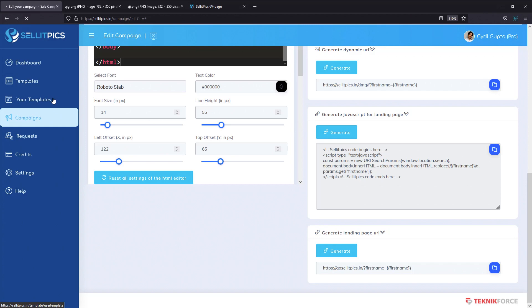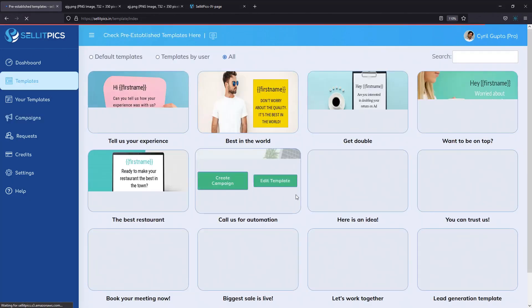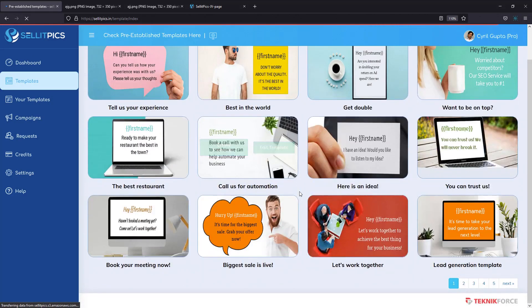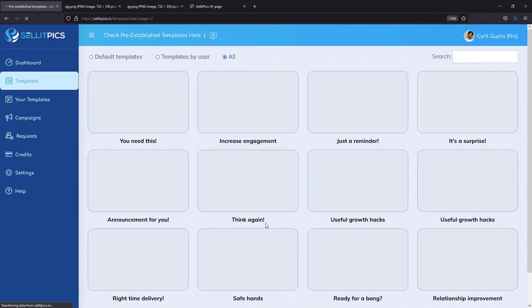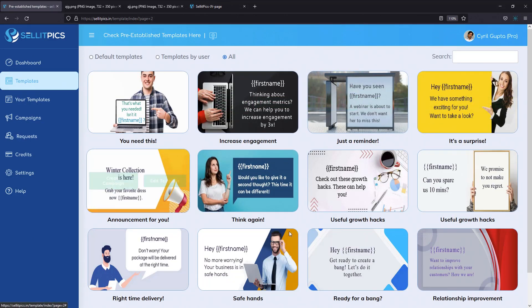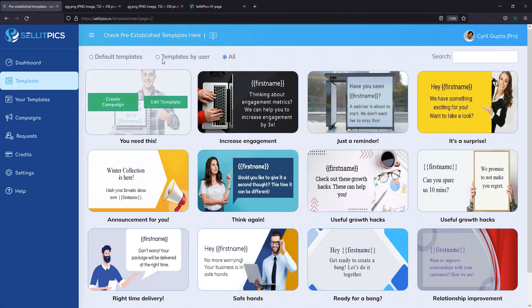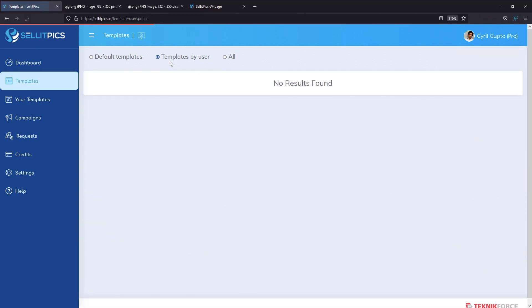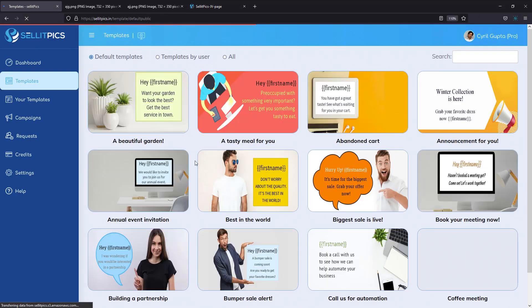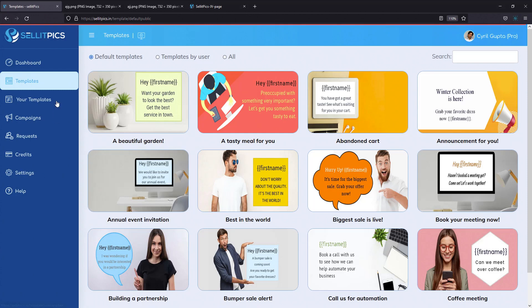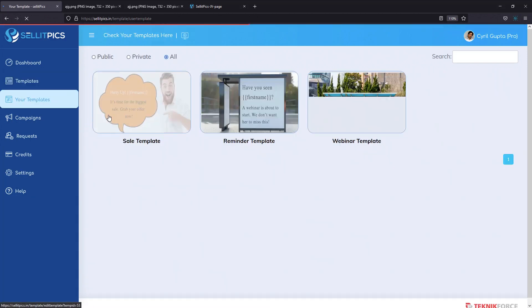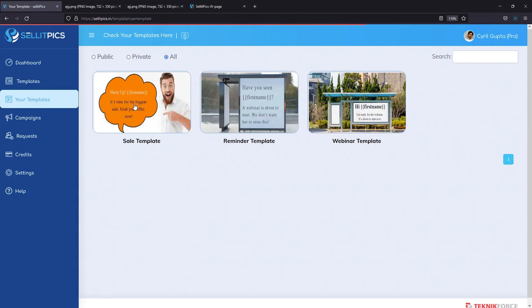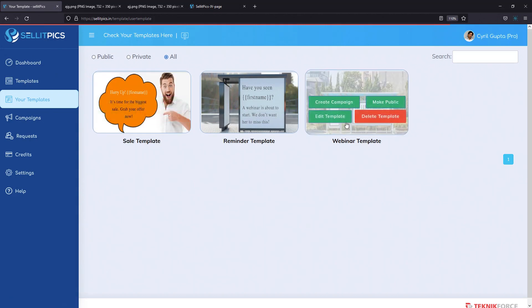You get dozens and dozens of templates to get started with. There are a number of templates you can make your designs just by modifying any template you want. Plus, you also get access to public templates created by other people. So as SellItPix is used, people are going to make their own templates. And if they want, they can share it. And you can get access to those templates too. So that is like getting an unlimited supply of content every day without having to work for it. Plus, you can create your own templates too. You can set a template public or private.